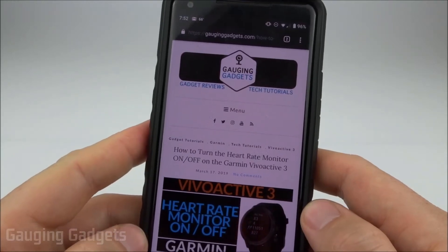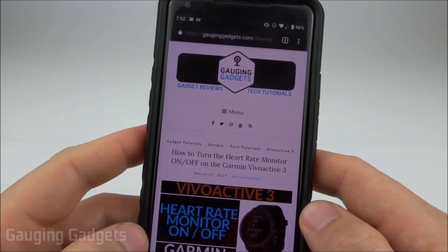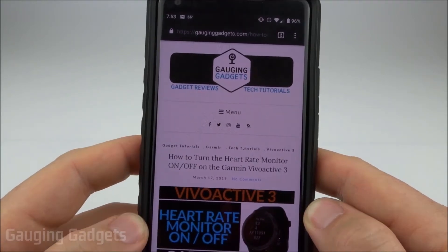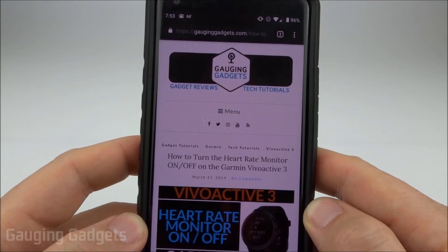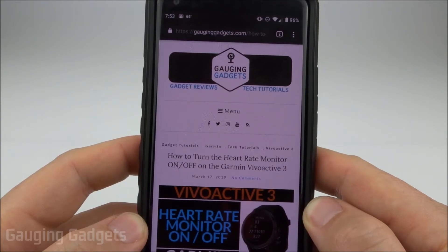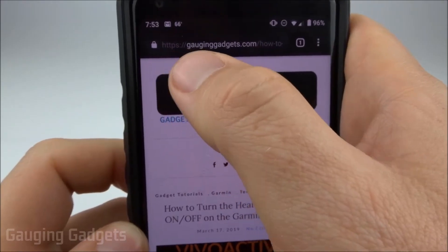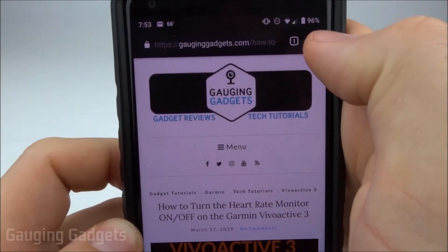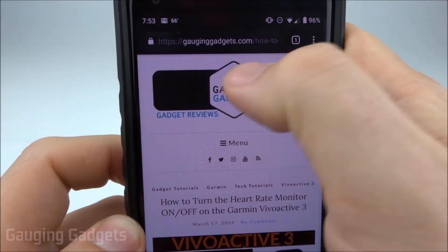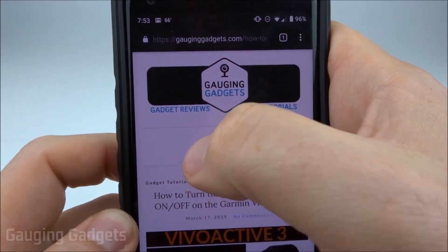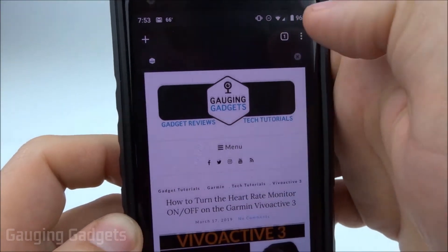Hey guys, welcome to another Gauging Gadgets Chrome tutorial video. In this video I'll be showing you how to enable dark mode on the Android version of Chrome. As you can see, I currently have it enabled — the address bar at the top and all the different options in Chrome are now black.